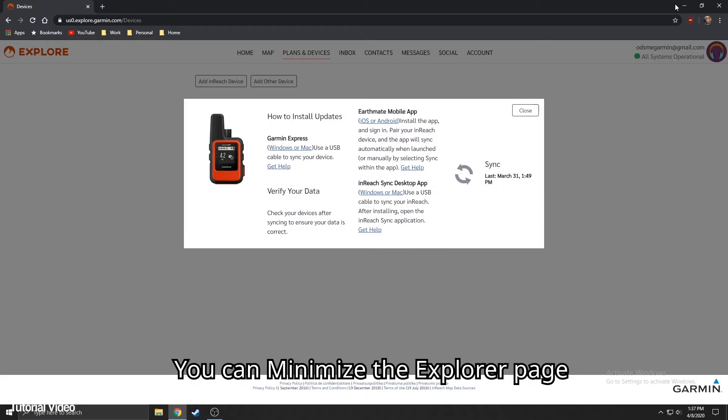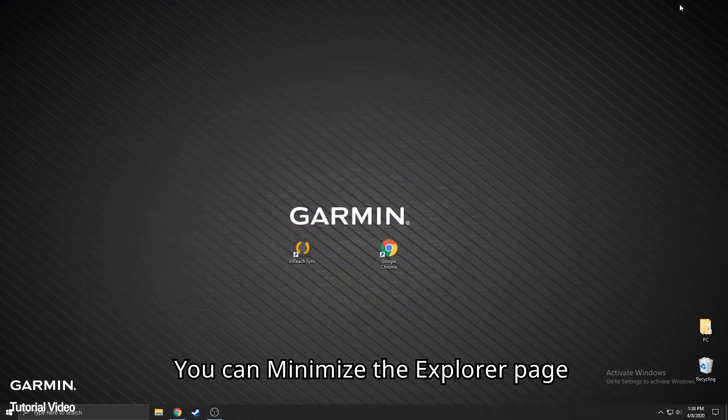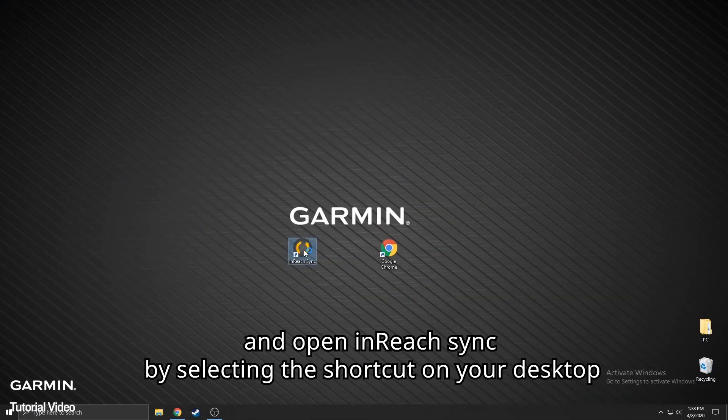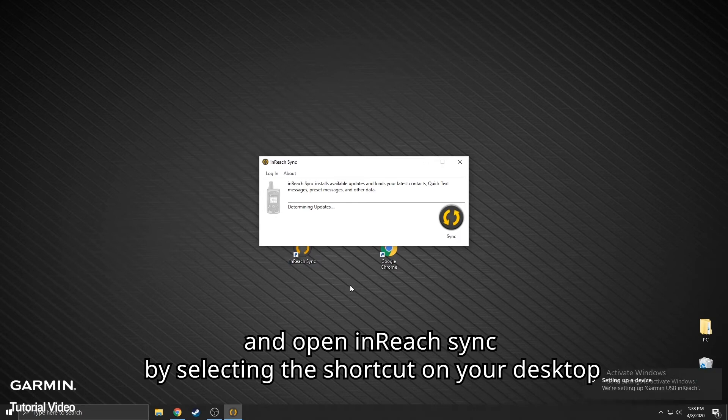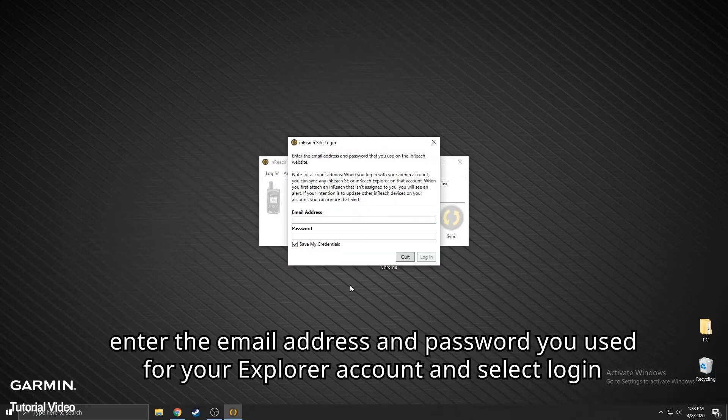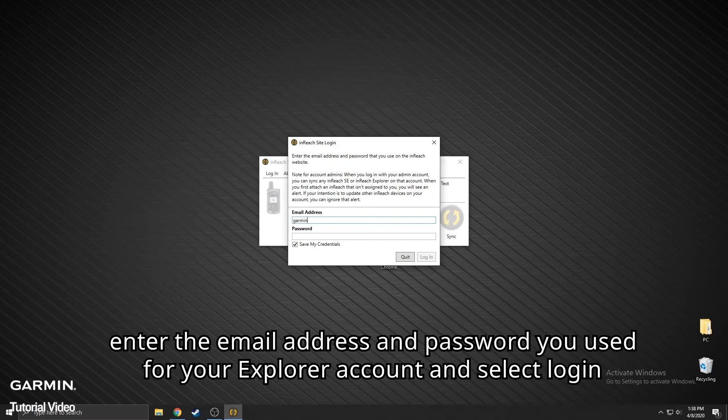You can minimize the Explore page and open inReach Sync by selecting the shortcut on your desktop. Enter the email address and password you used for your Explore account and select Login.